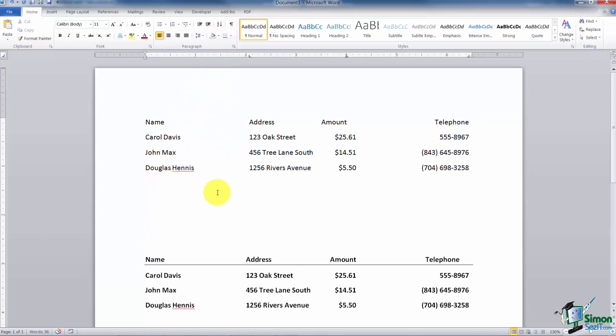Looks like nice neat columns, right? Have you ever noticed especially in the front of a book, this is a good example, they'll have the table of contents. And the table of contents will have Carol Davis and then goes dot dot dot dot dot all the way to the 123 Oak Street. Those dots are called leaders. Leaders lead up to a tab. Let me show you how to set those. I'm going to select these three lines.